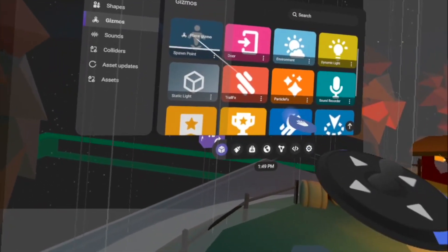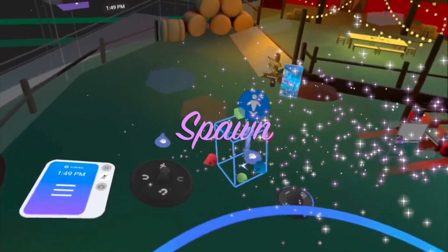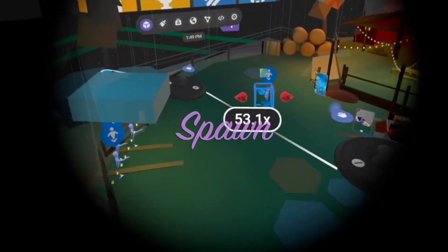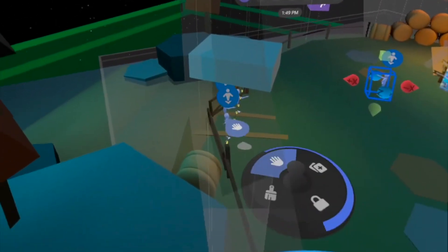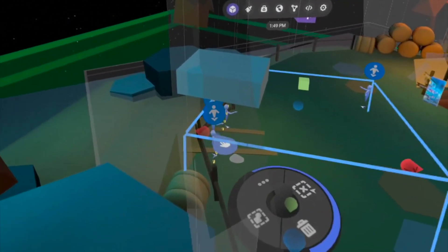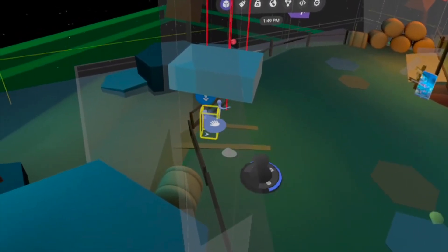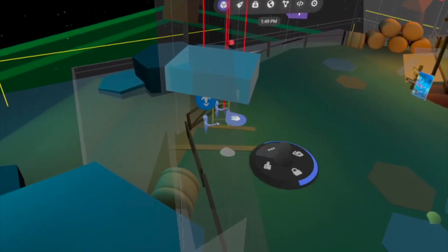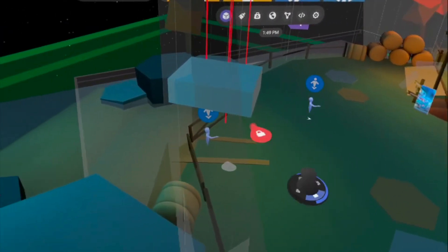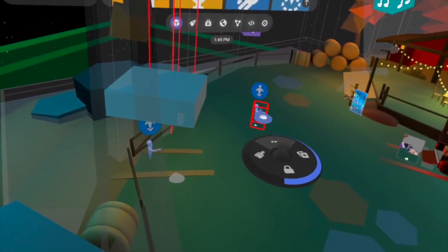Another asset I want to add is a spawn point. Spawn is important because it will anchor where your players will first enter into your world. Go to the build settings and then click spawn. You can also have multiple spawn points, by the way.